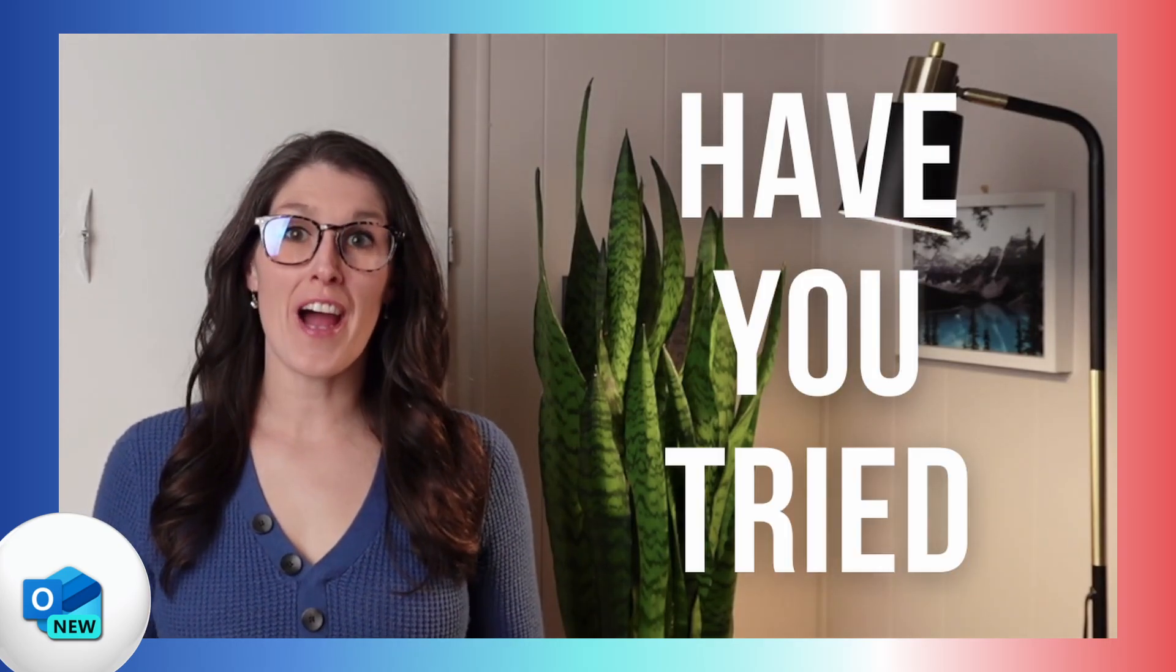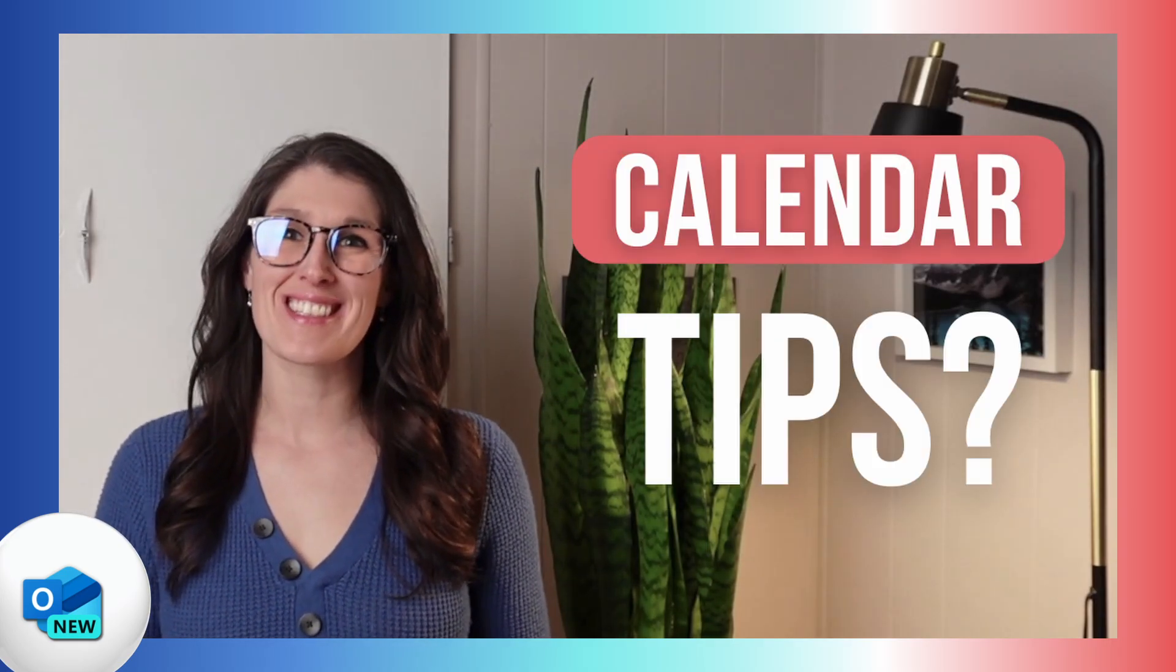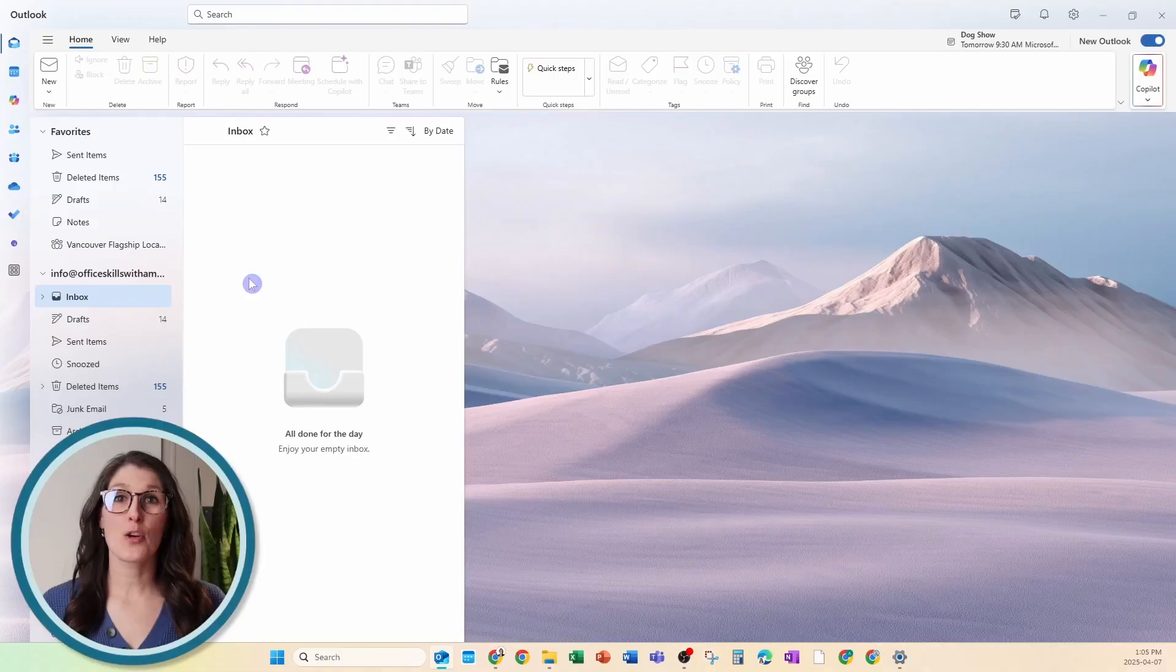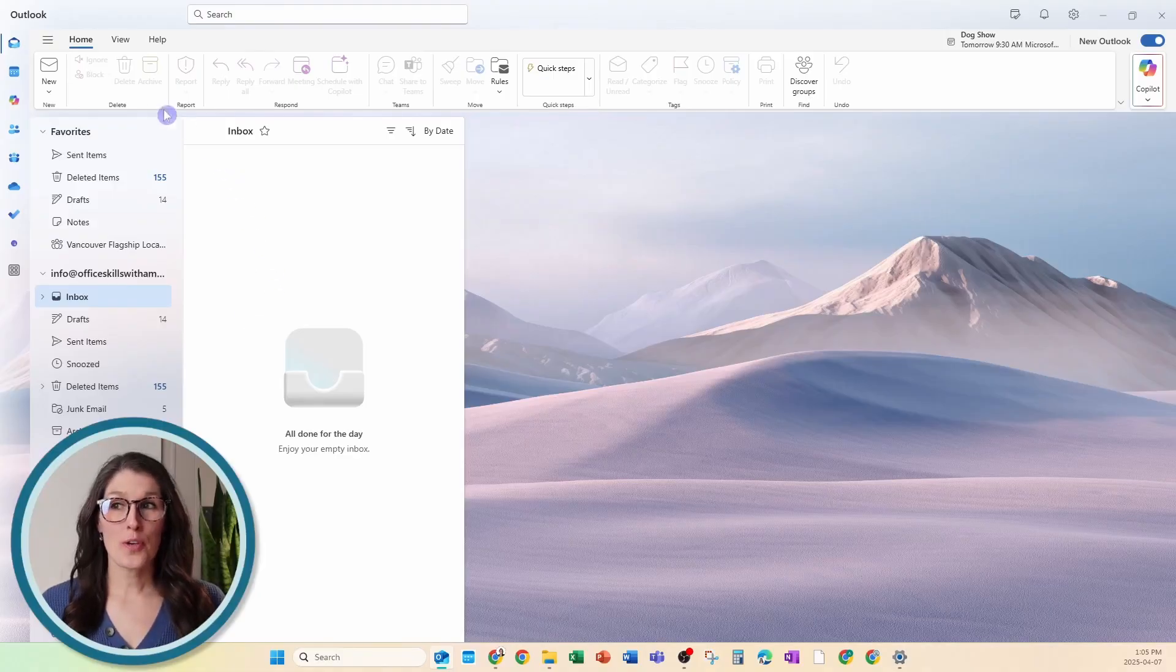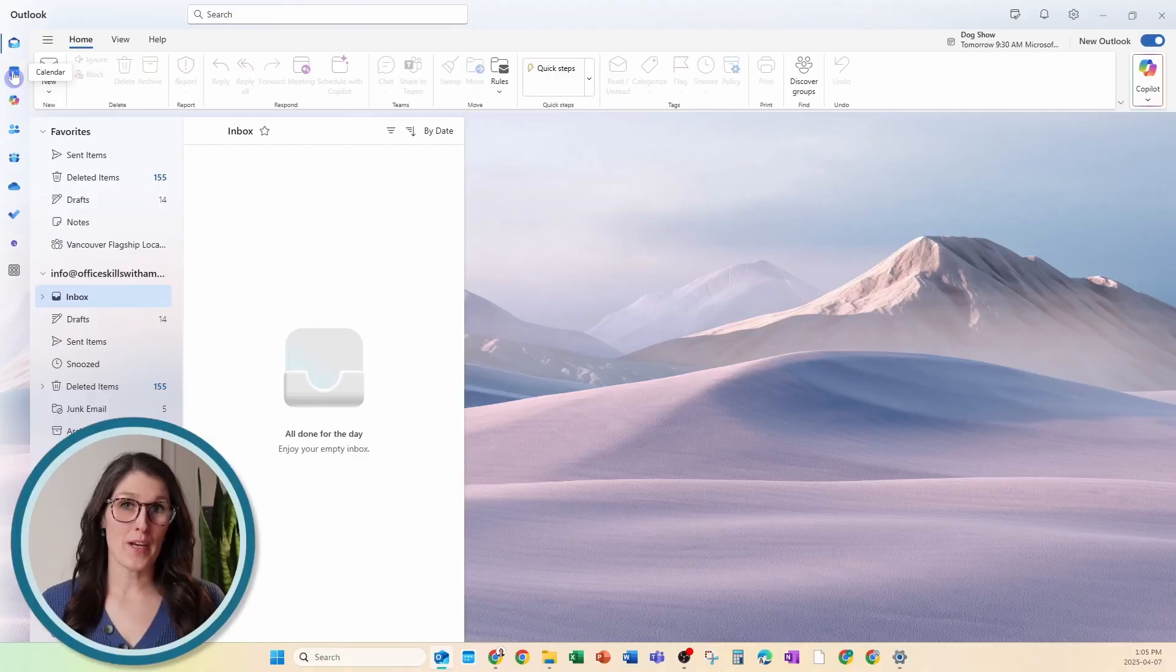Have you tried these new Outlook calendar tips? To access your Outlook calendar, you could navigate to the calendar within Outlook and open it,